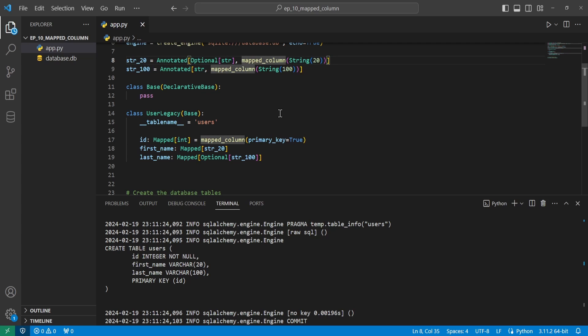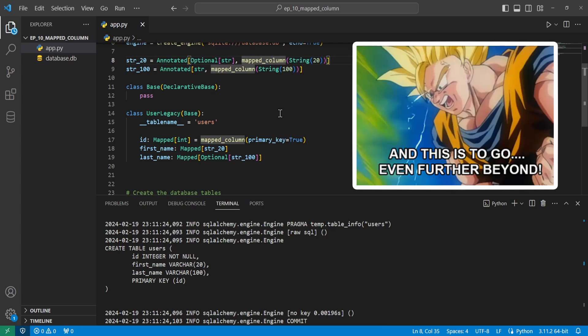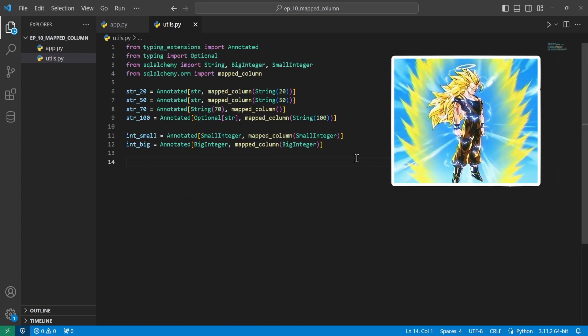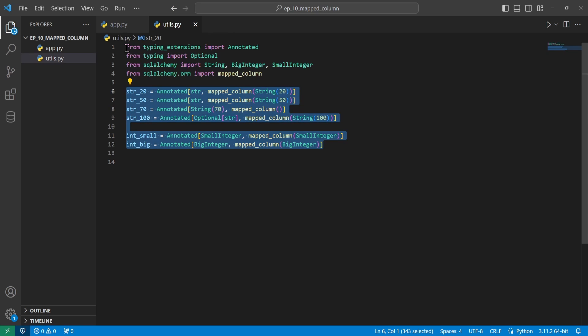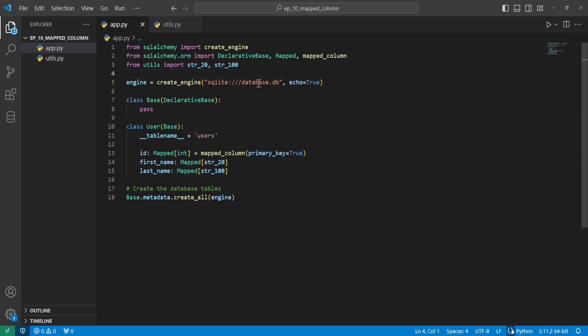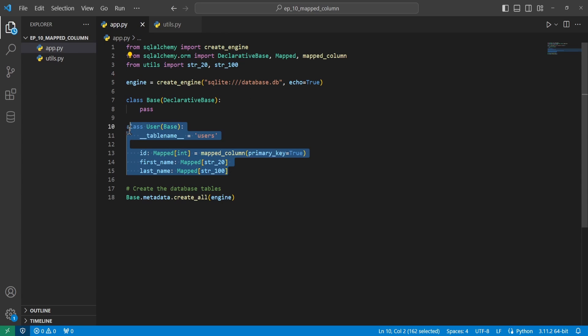You can even take a step further beyond and create a file specifically for your annotation types. So you could do something like this, where you just have a bunch of declarations of different annotated types. And then in your files, you can import them and then use them in your classes. This would be really useful if you have to use them in more than one file.